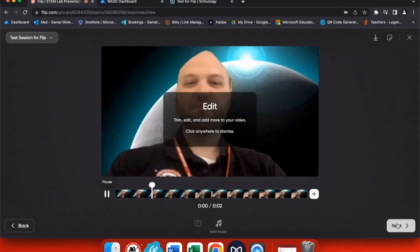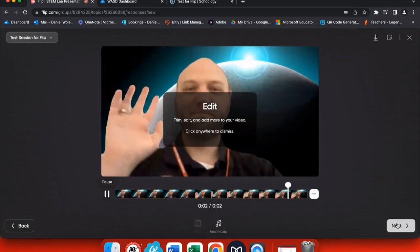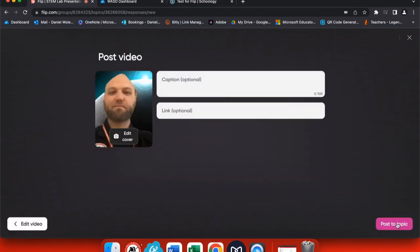Once you've finished with your video, click next and you can edit and preview your video. Click next again, and you can post to the topic.